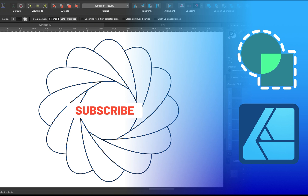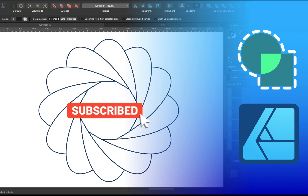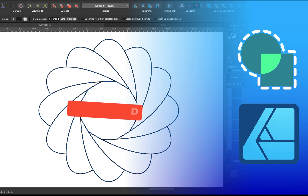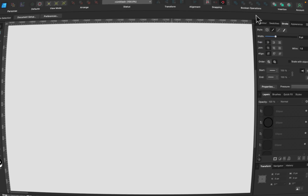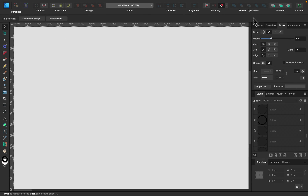Hey guys, today we're going to test out this brand new shape building tool. It was a very requested feature and now finally in version 2 we can use a dedicated tool for shape building. Before we jump into some examples, let me quickly remind you how we dealt with that in version 1.